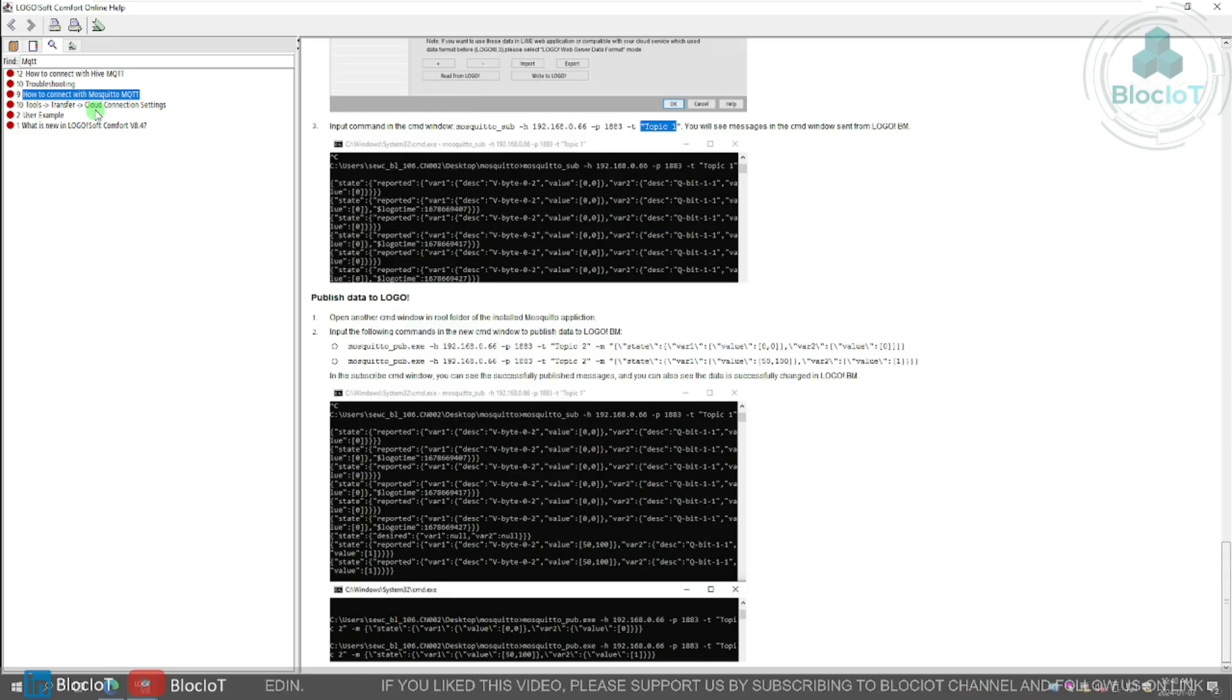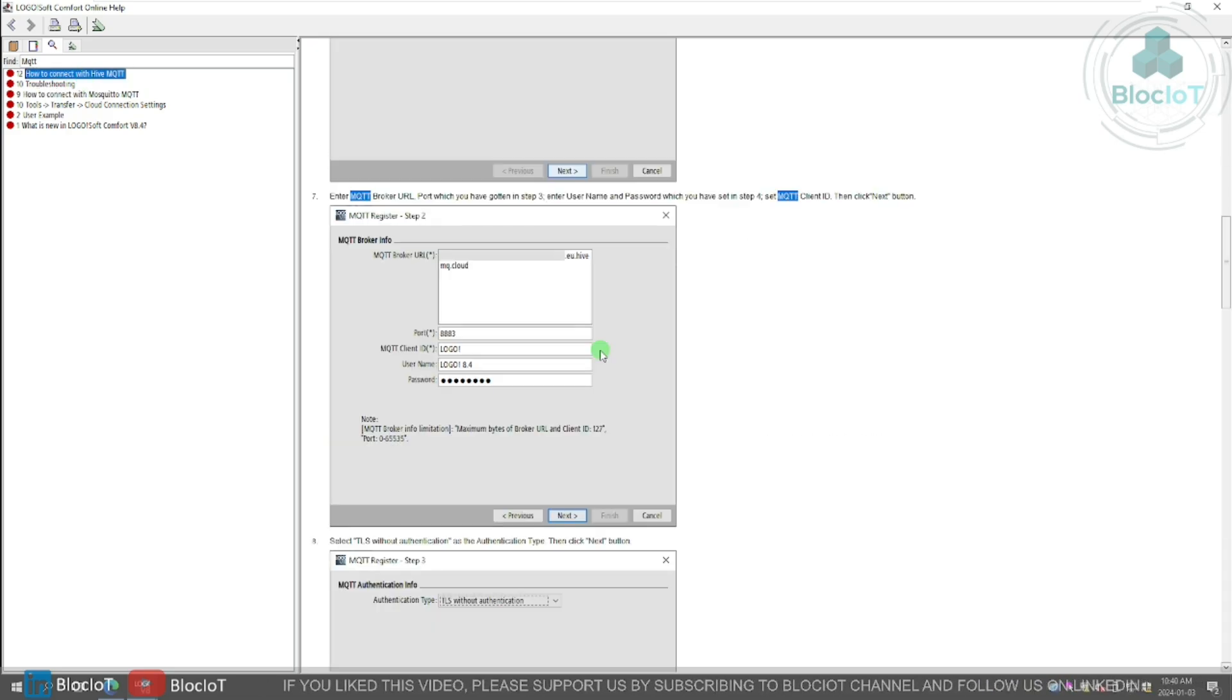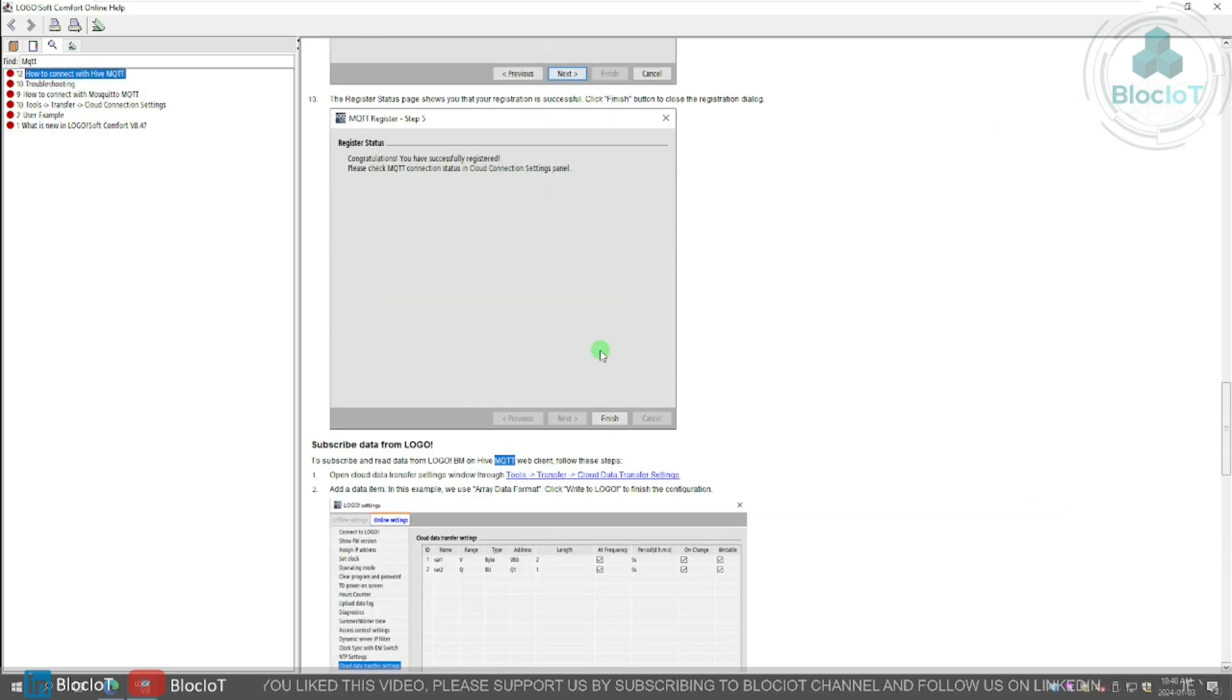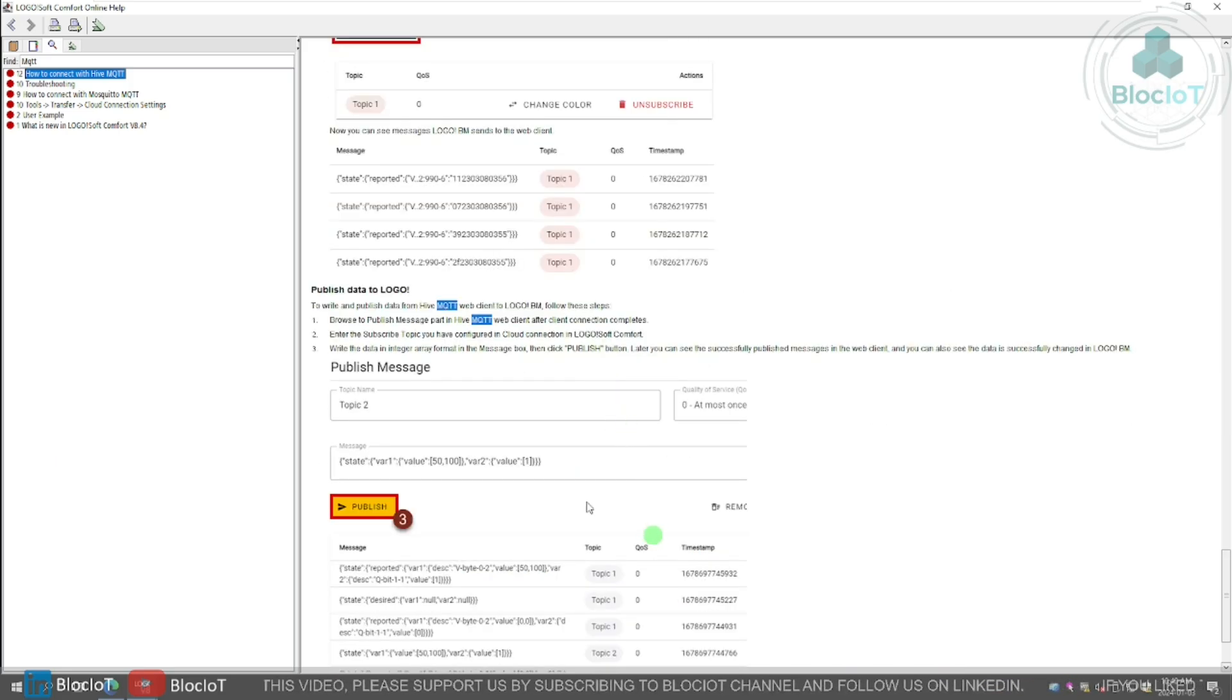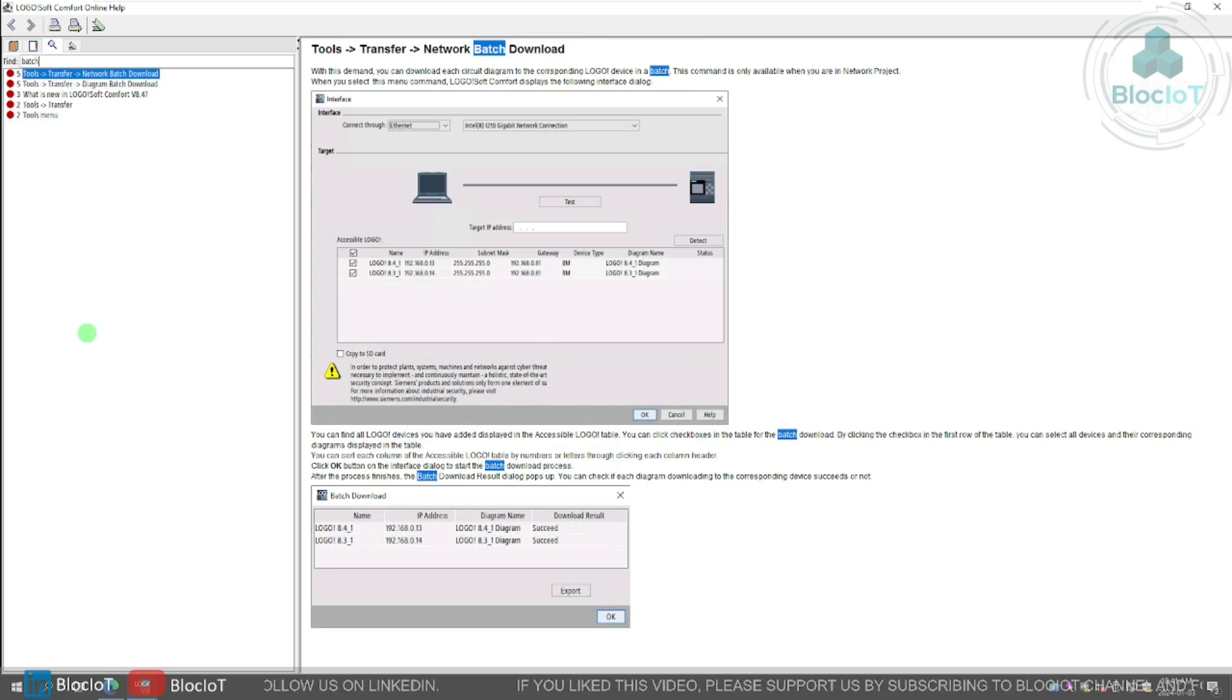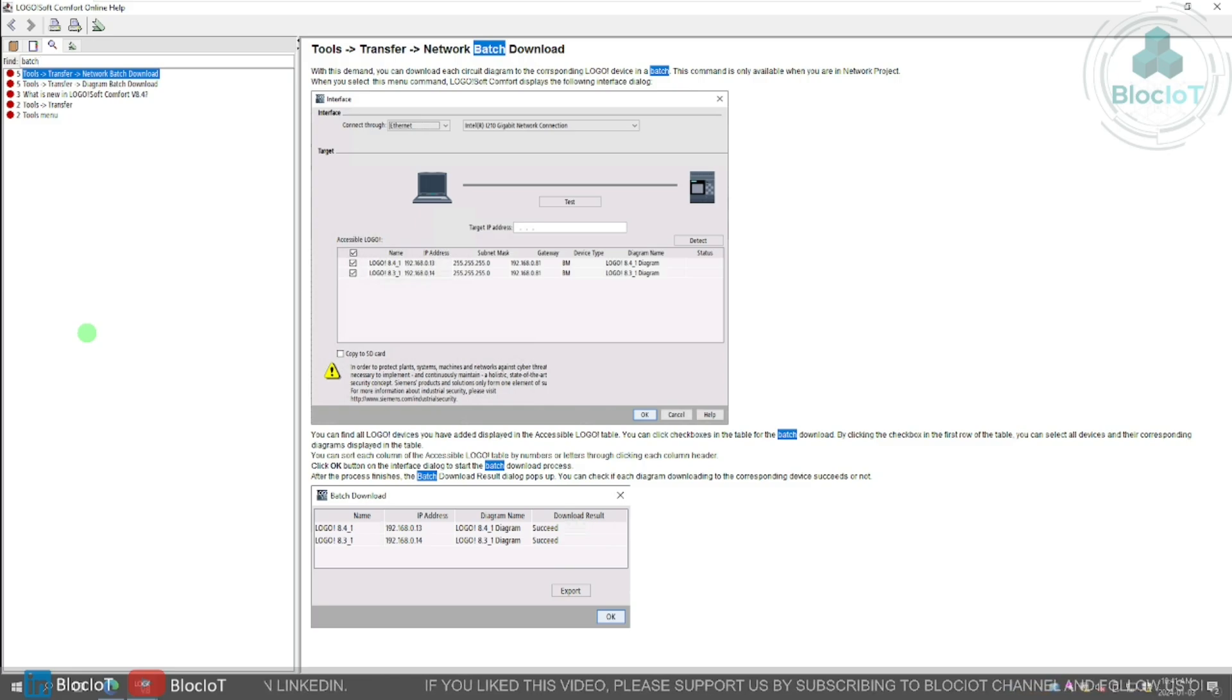Again, you can browse through the other example, which is connecting logo to HiveMQTT, and it gives you the walkthrough description to connect that. The process is pretty much the same. It's just a matter of HiveMQ dashboard to define your topics, and so on.